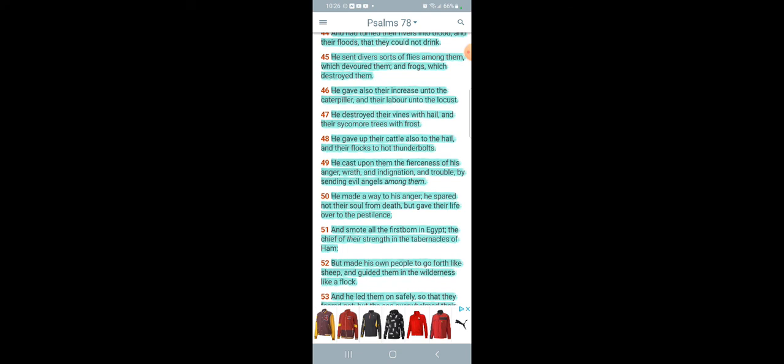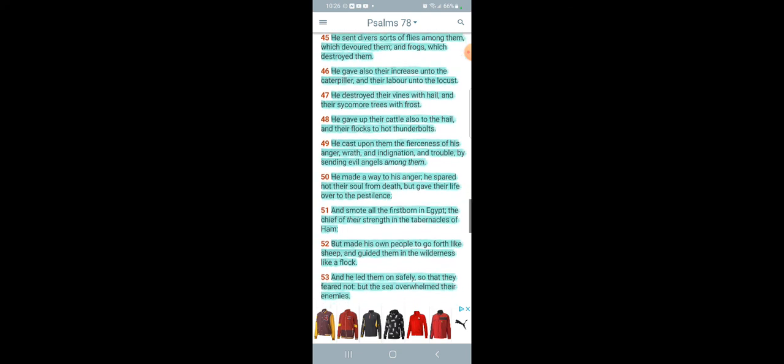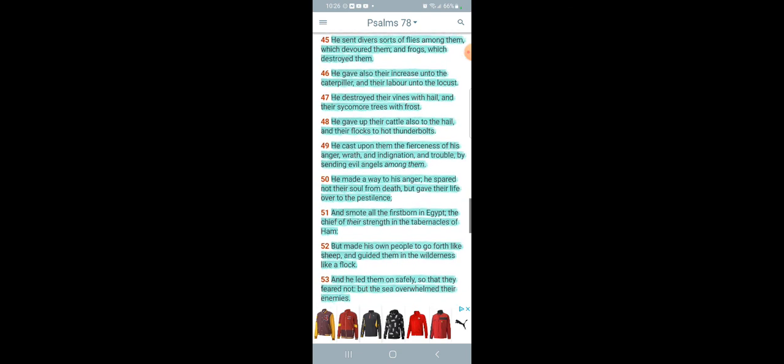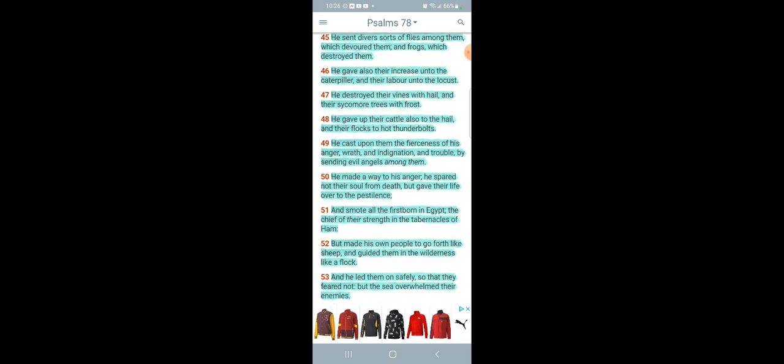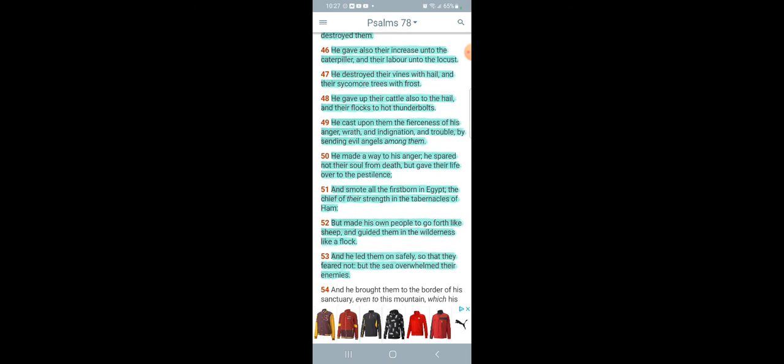He gave up their cattle also to the hell, and their flocks to hot thunderbolts. Them thunderbolts, Heavenly Father was sending them thunderbolts down to the earth through the chariots, killing up the flock so there's no meat, no meat to eat either. And we going through that now. They trying to make 3D meat and shit. Who want to eat that? They telling people they should eat insects, locusts. Locusts and grasshoppers is lawful, though. So, you got to end up eating that, and so be it. And he cast upon them the fierceness of his anger, wrath, and indignation, and trouble by sending evil angels among them.